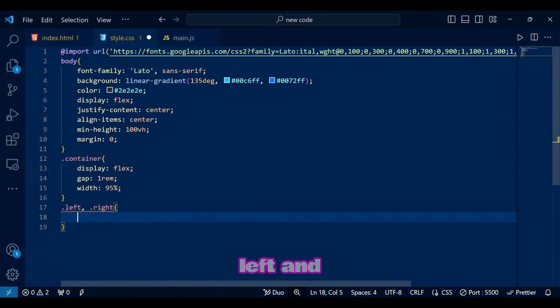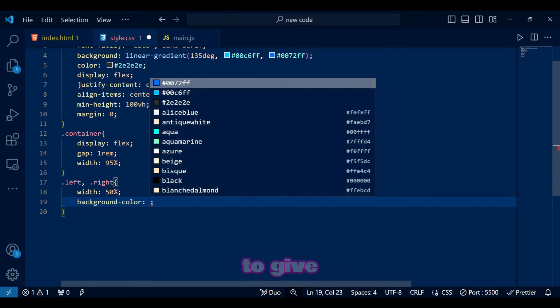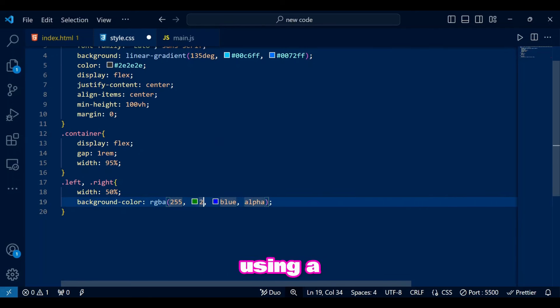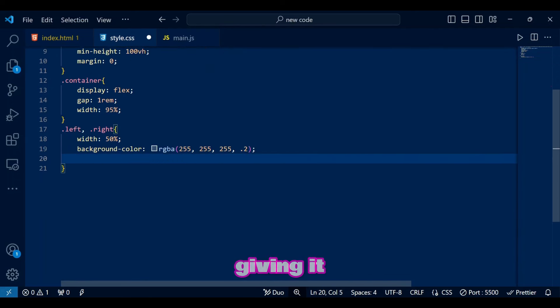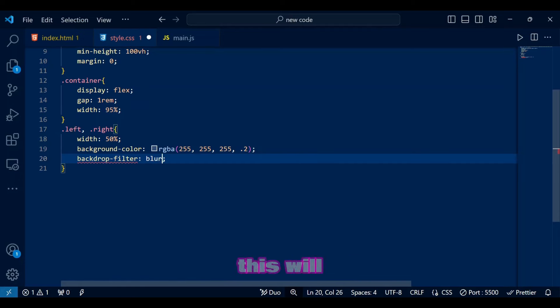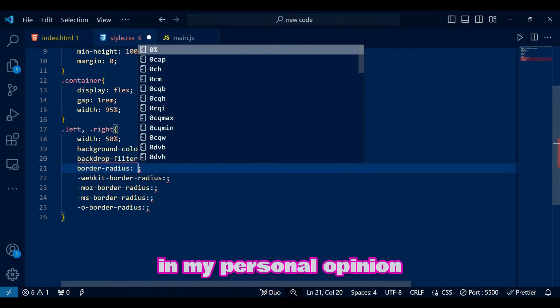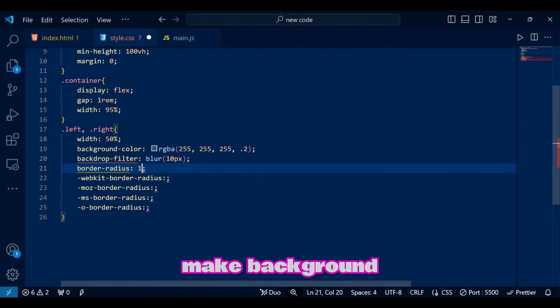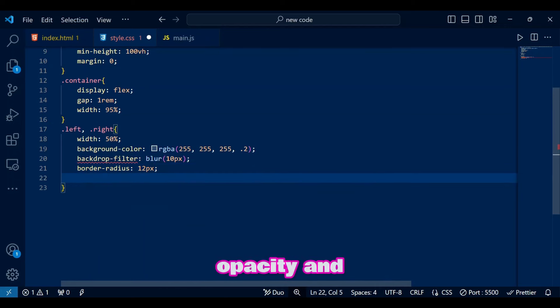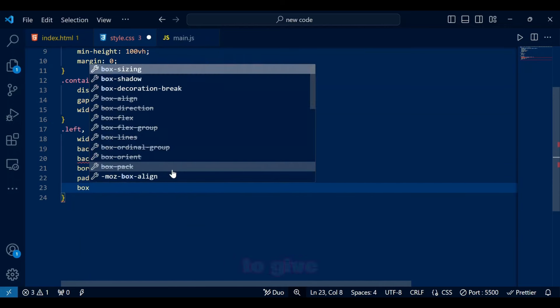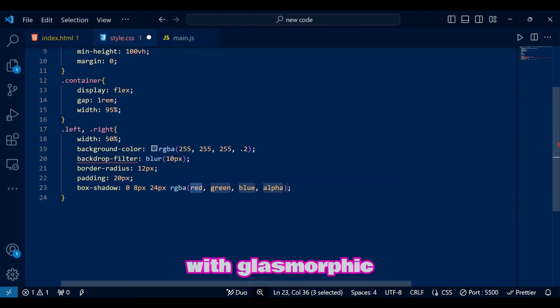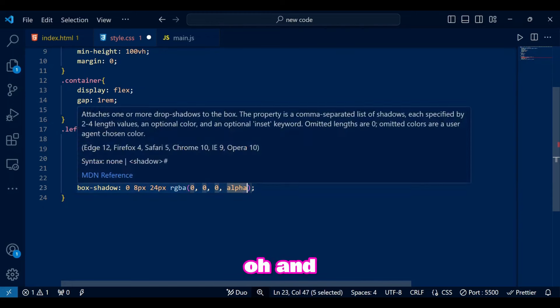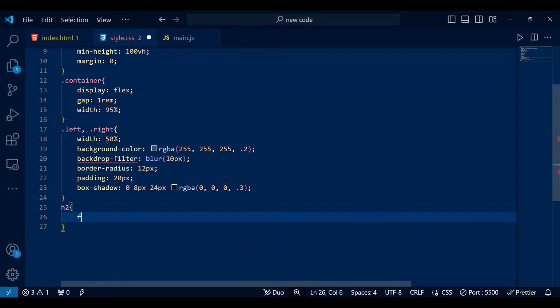For both left and right sections, we add a frosted glass effect to give it glassmorphic effect using a semi-transparent background and a blur filter, giving it a modern look because otherwise this will look too serious. In my personal opinion, make background color white with less opacity and then add backdrop filter blur to give it a frosted look is the best way to go with glassmorphic layout. And also light box shadow is a chef's kiss to these frosted looks.